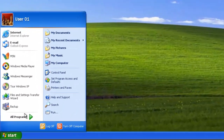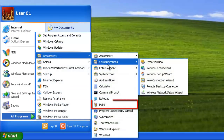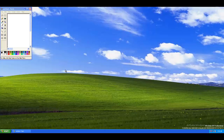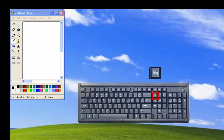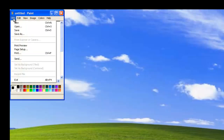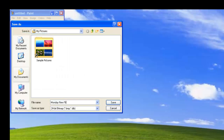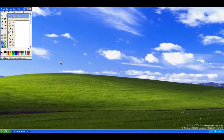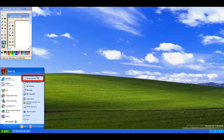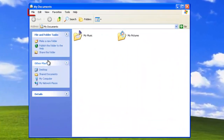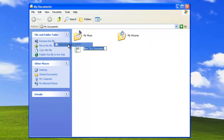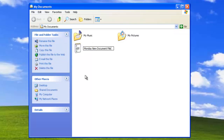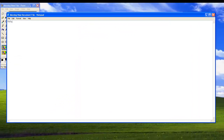We shall now make some new altered data, starting the app called Paint. Then pressing the Print Screen key, which will take a screenshot of the desktop. In Paint we clicked on Edit, then Paste, and saved it to My Pictures as Monday New File. We shall also create a new text file in My Documents — clicking on Start, My Documents, File, New, Text Document — and changed the name to Monday New Document. Double-clicking on it to open it, we added the text 'This was created on Monday', then saved the file and closed My Documents.